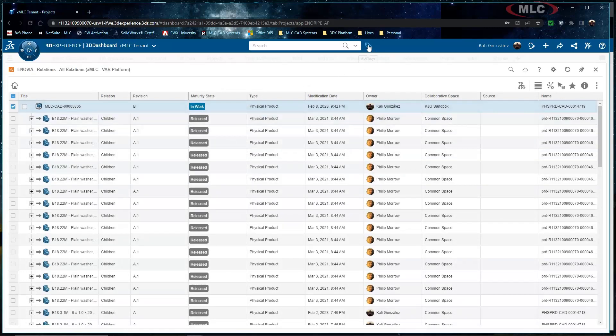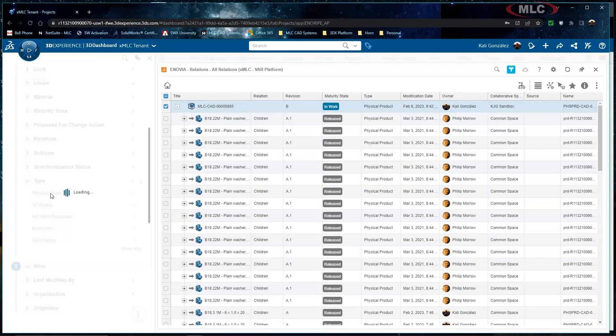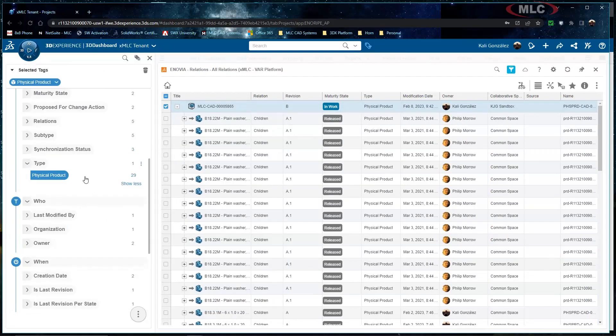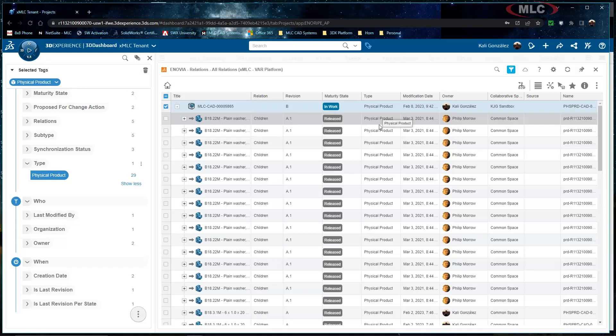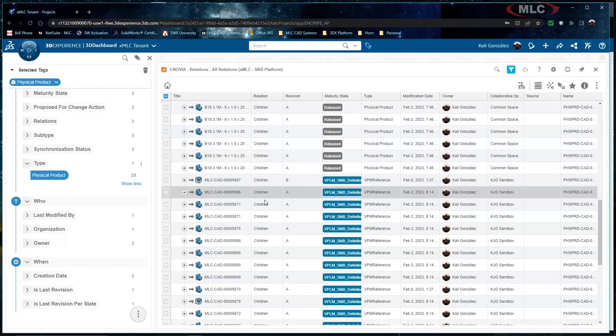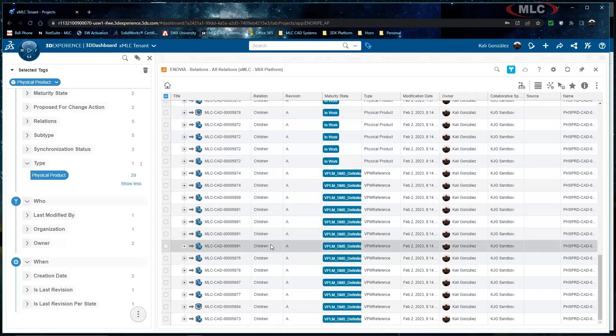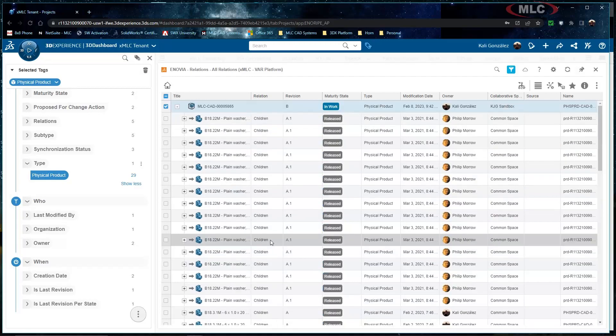And then I'm going to go into my six W tags and I'm going to go under type and just click on physical product. What this is going to do is it's going to then show me only the physical products that are related to that top level assembly and so here we can see all of the respective children features in here as well.